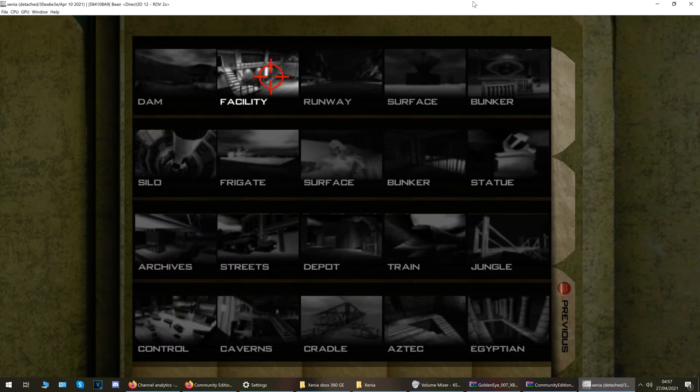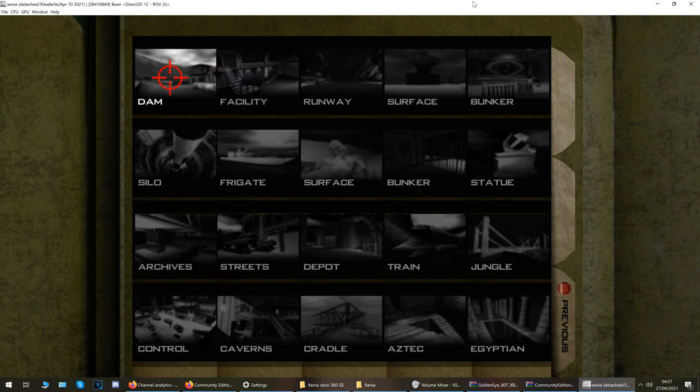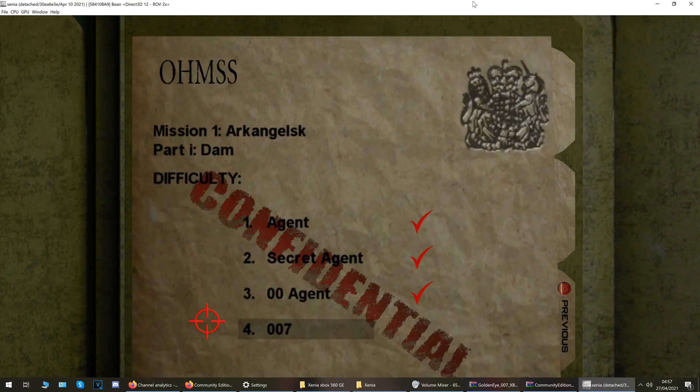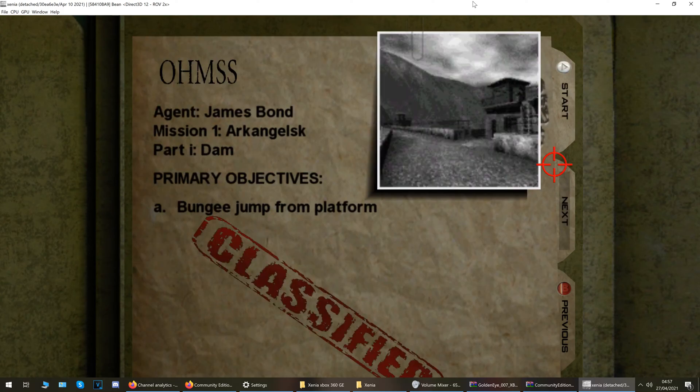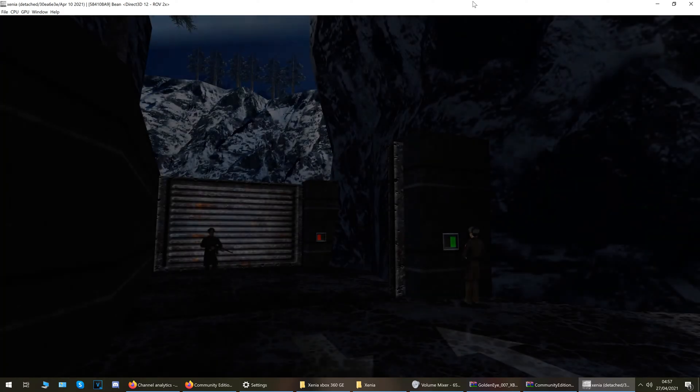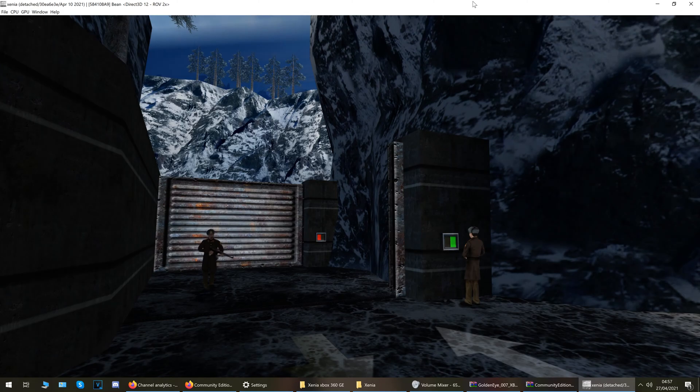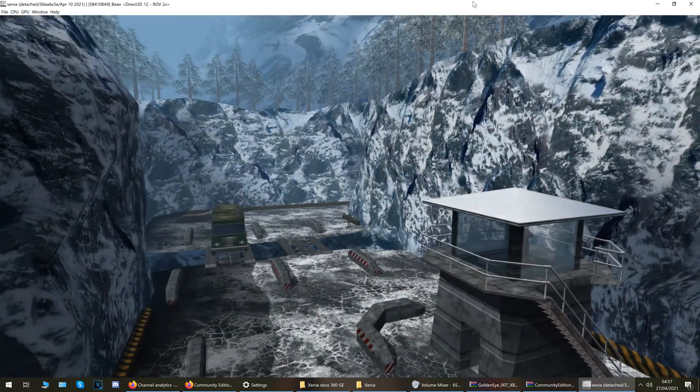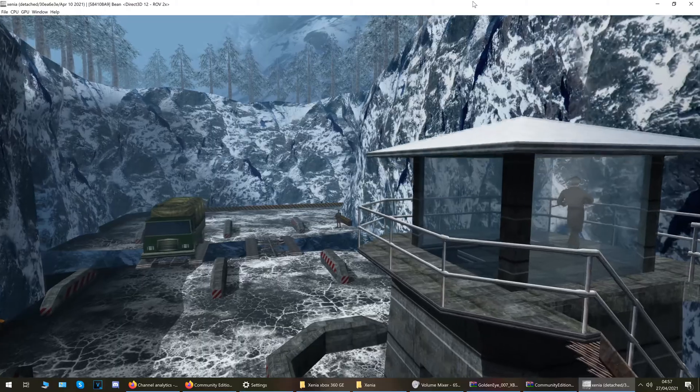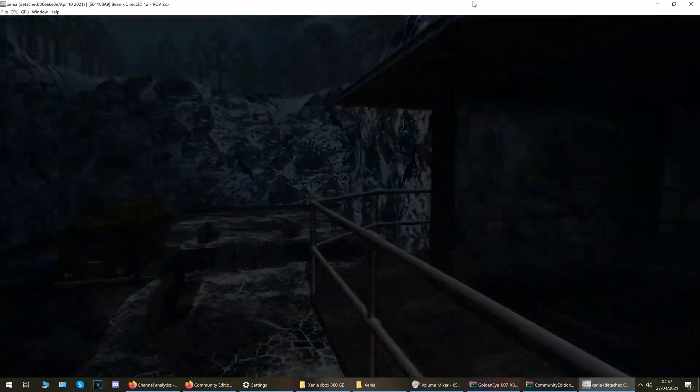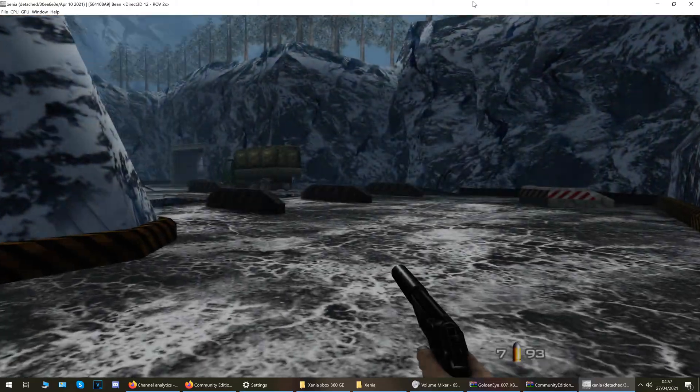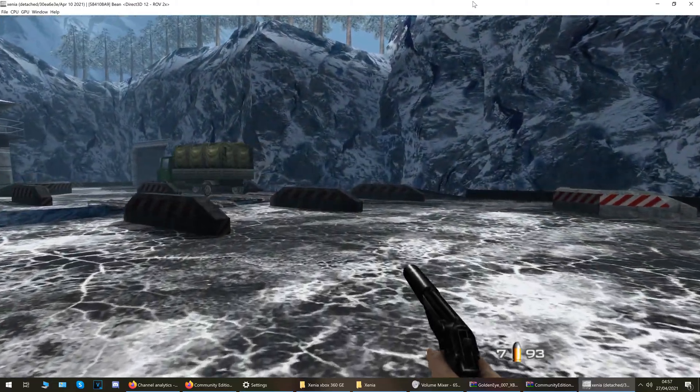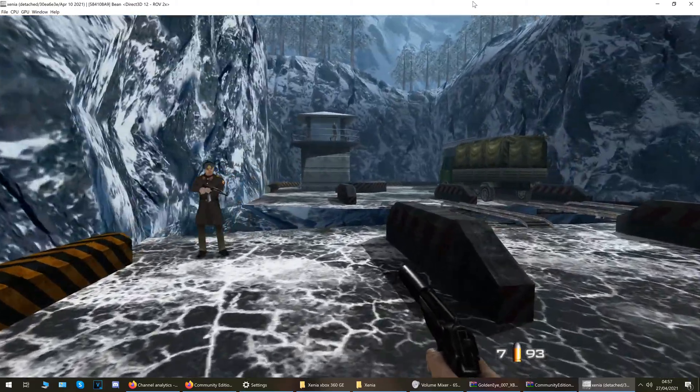Just gonna select mission, and I don't know, we'll pick Dam, everyone knows Dam don't they? And we'll just hit start. If you notice the menu was fixed, that's always a good start. And there we go. I'm just going to run through this.